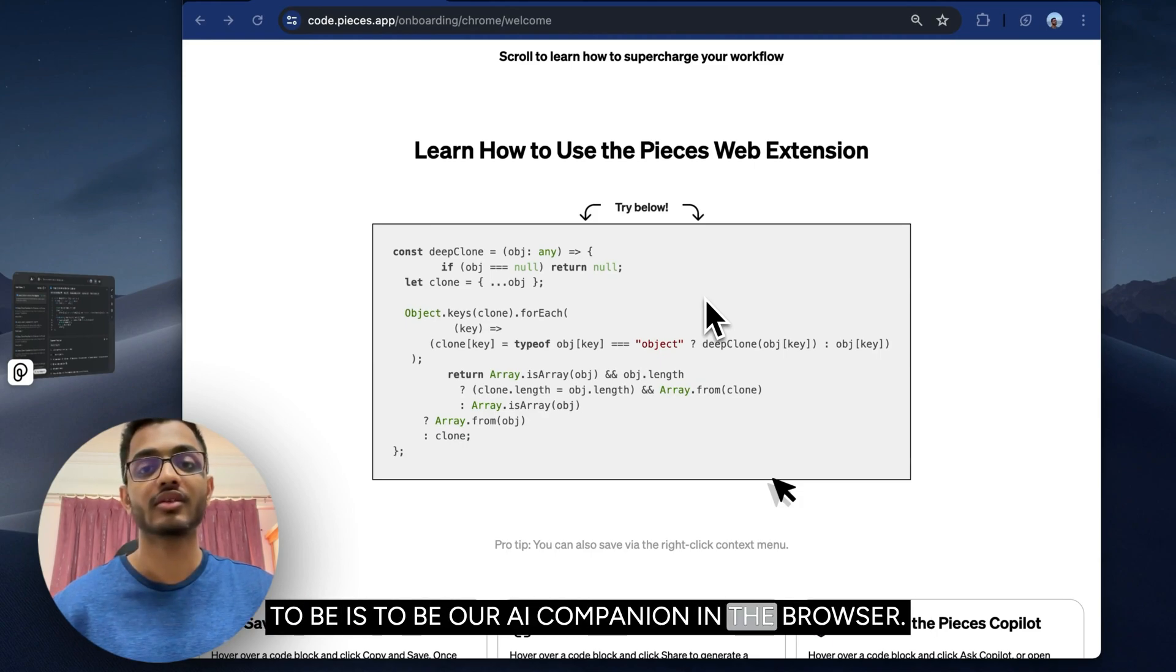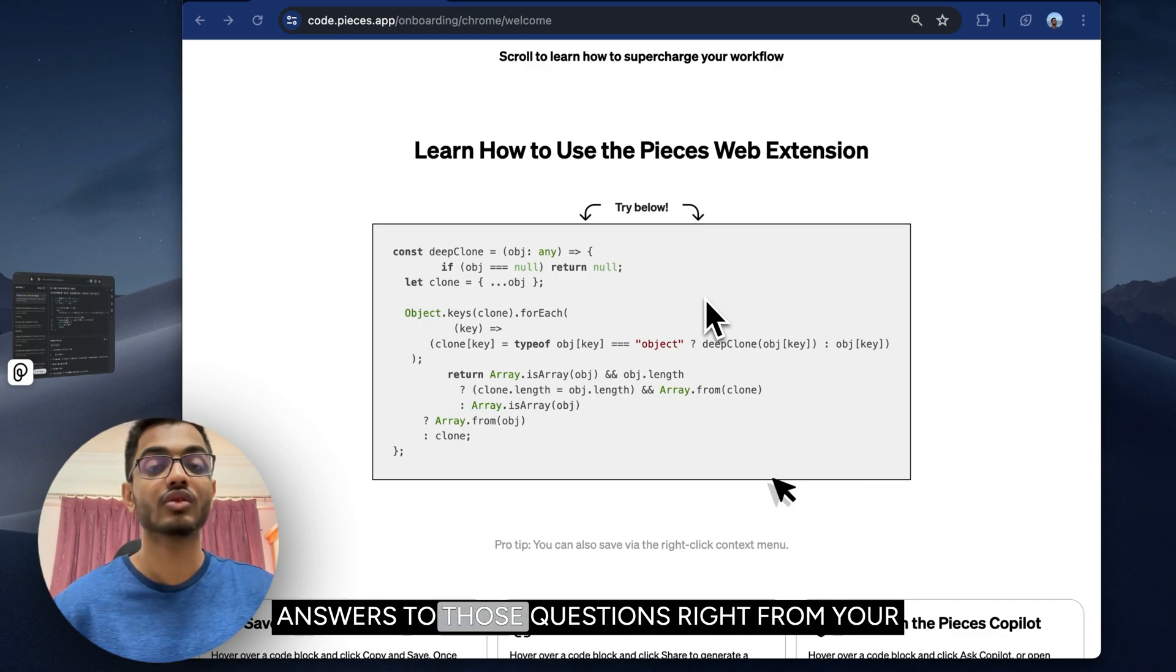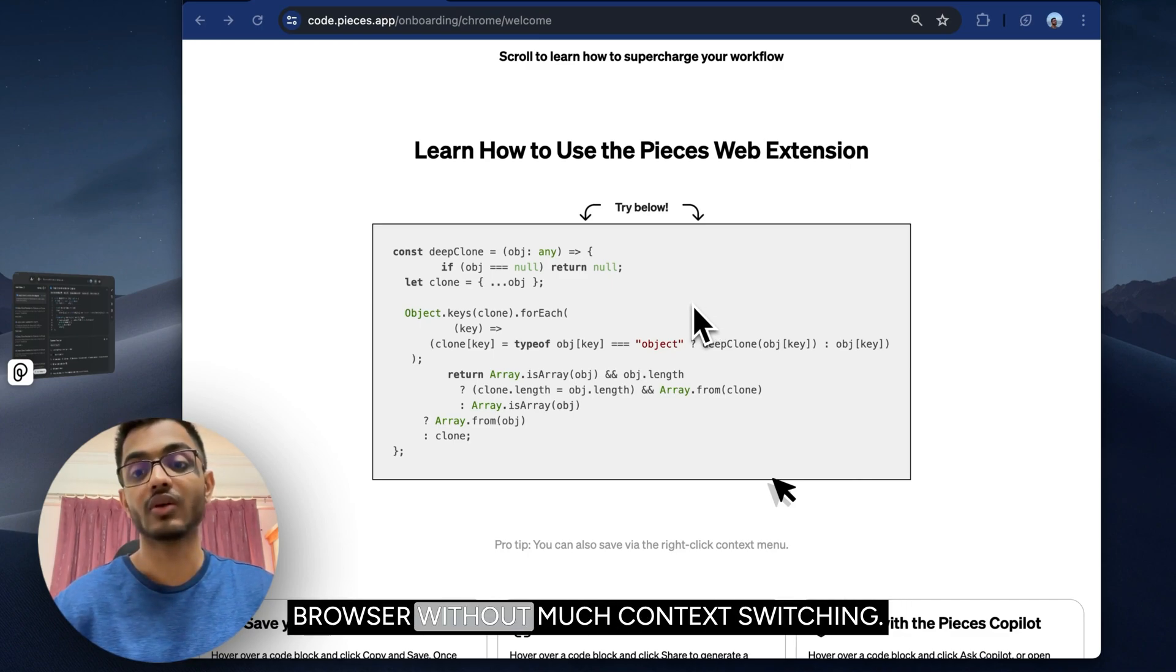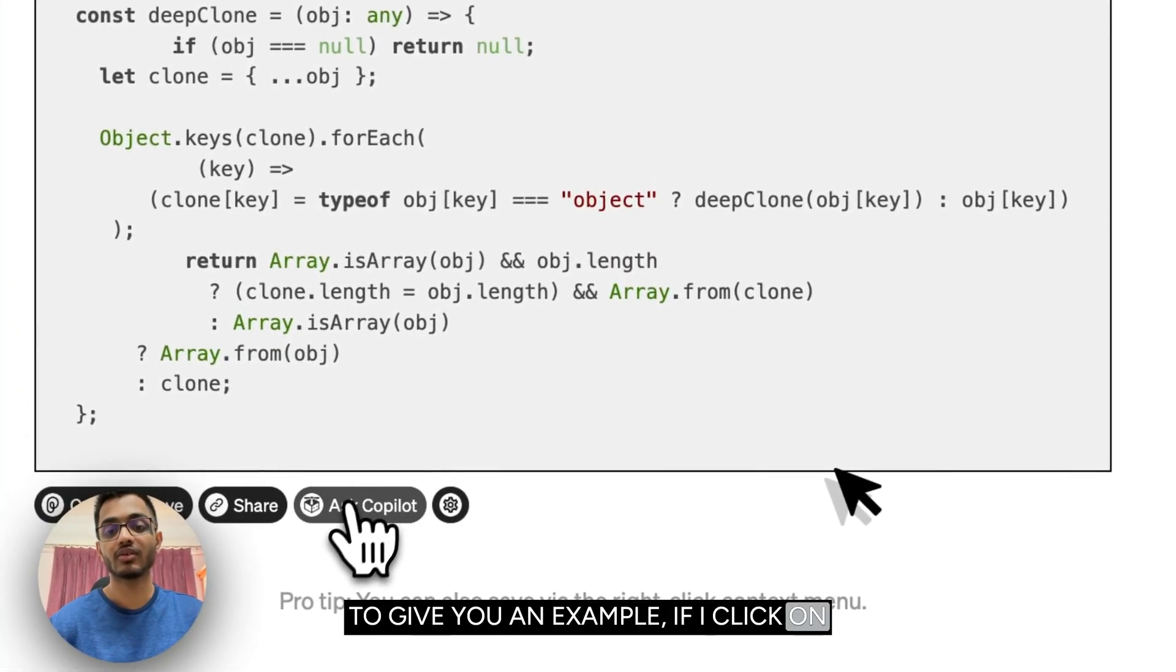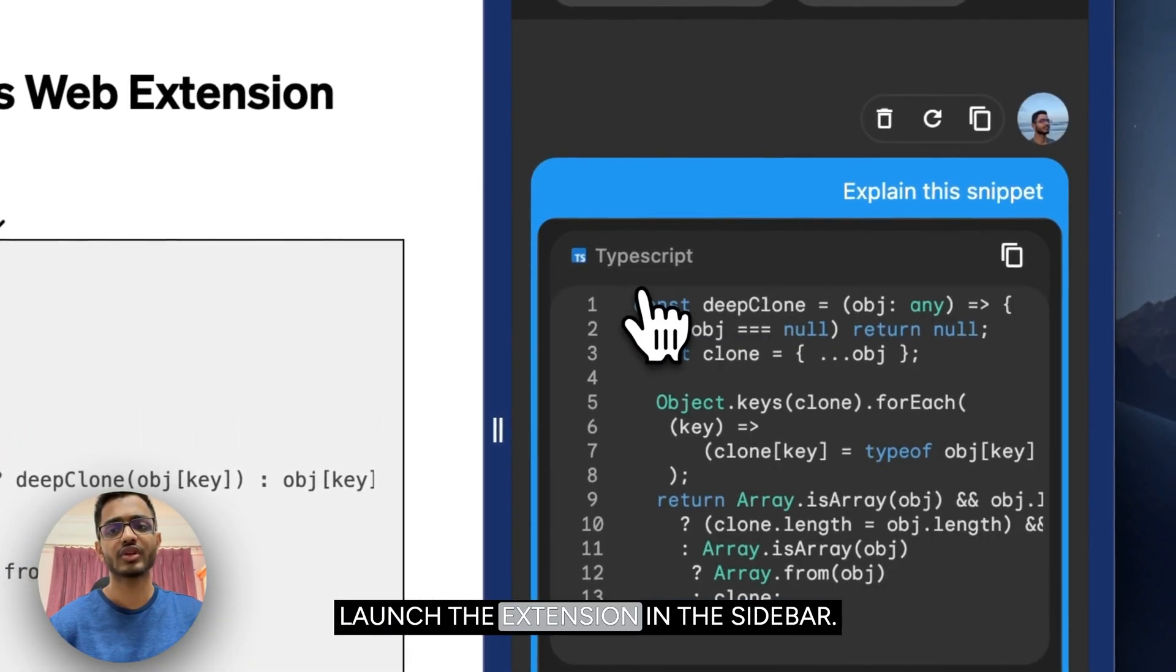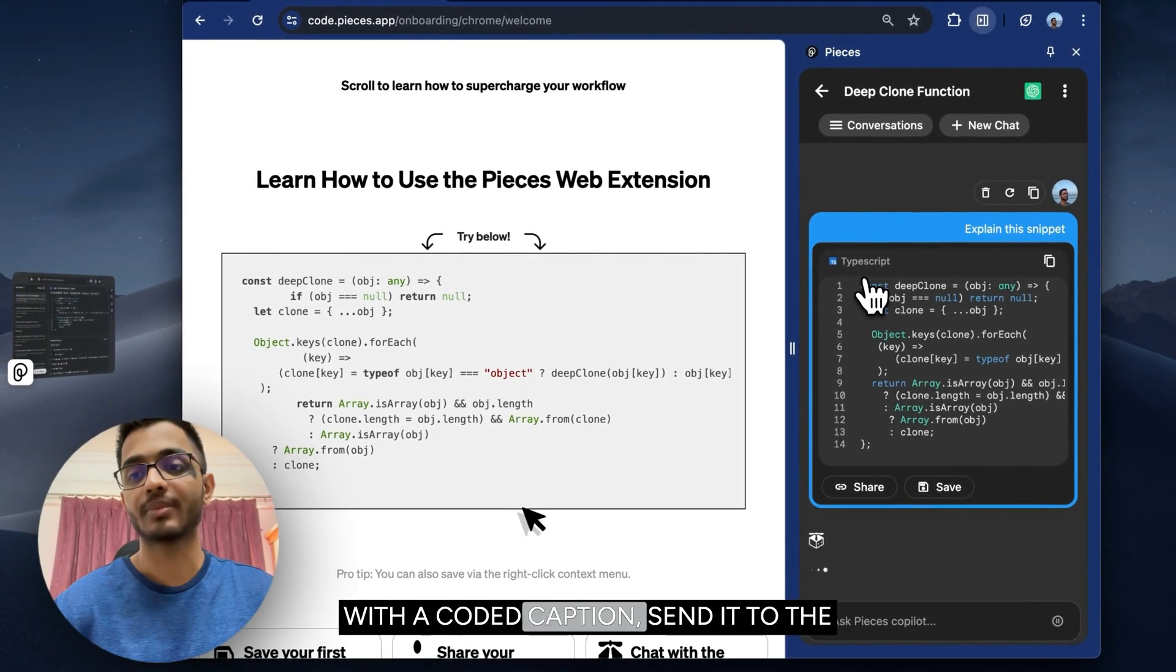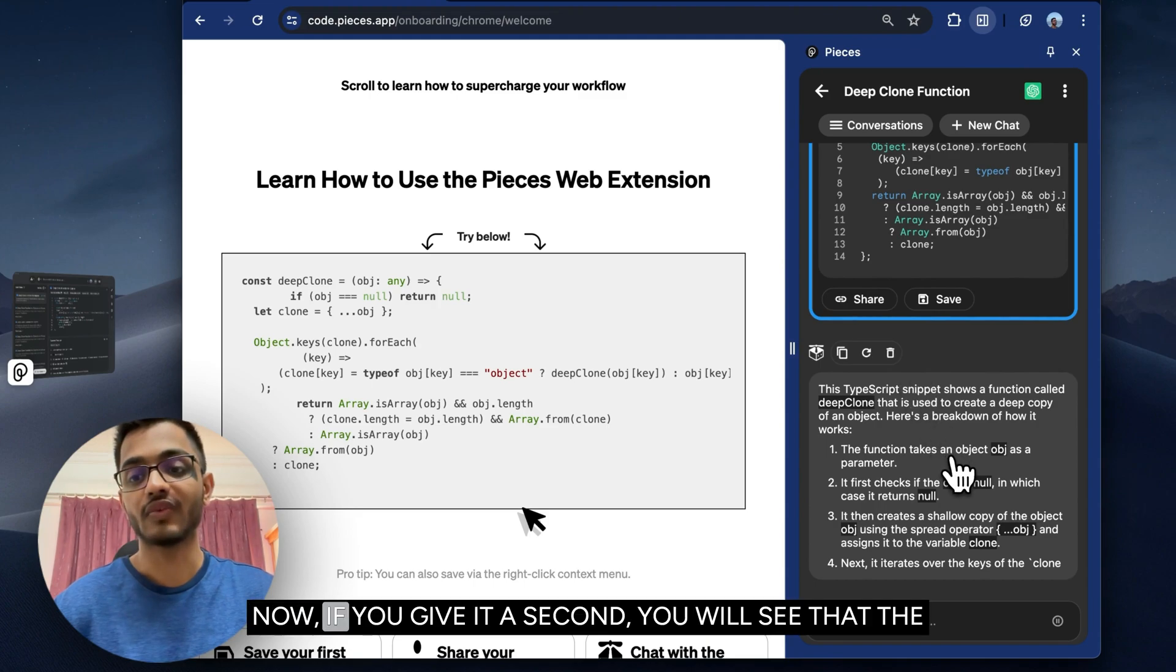You can use it to ask questions around the code that you found online and get answers to those questions right from your browser without much context switching. To give you an example, if I click on the Ask Copilot button here, it will launch the extension in the sidebar with the code you captured and send it to the copilot to generate some response.